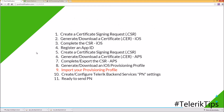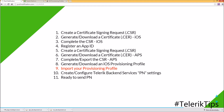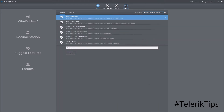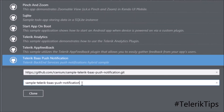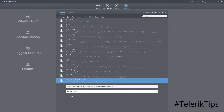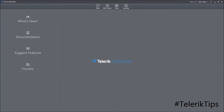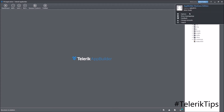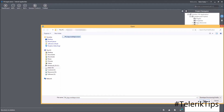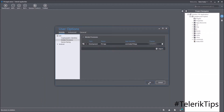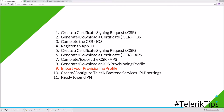Now we're ready for step nine: importing your provisioning profile. Back in App Builder, instead of starting from scratch, I'll clone an existing sample under Advanced APIs called Telerik Backend Service Push Notification. I'll give it a name such as PN Application and click Clone. Once the solution is ready, I go to Account Options > Mobile > iOS > Mobile Provision, click Import, and browse to the PN App .mobileprovision file. The profile has been imported successfully.